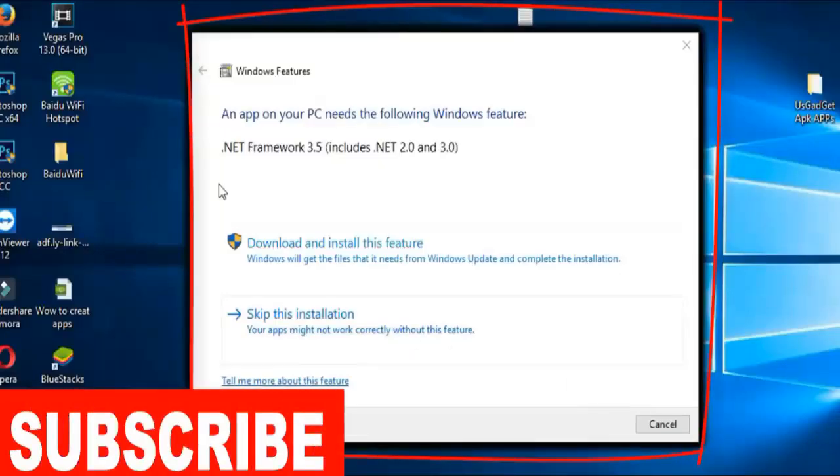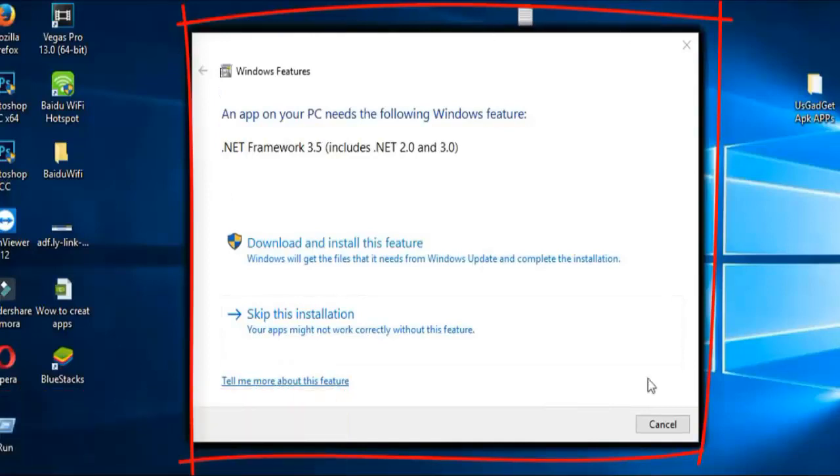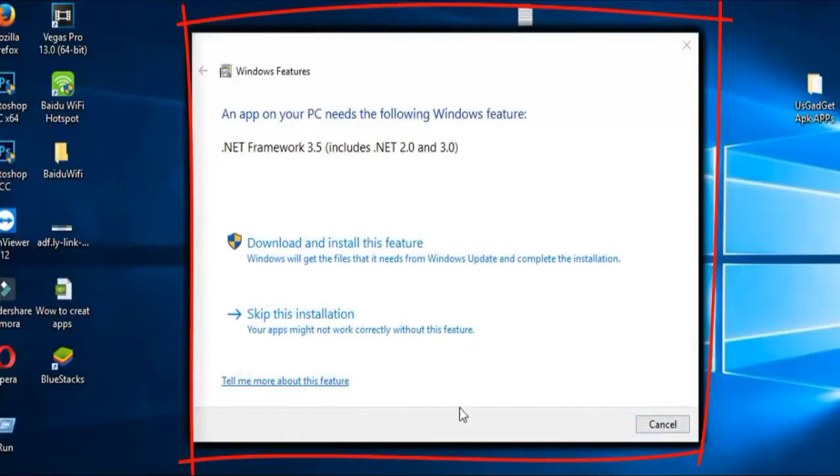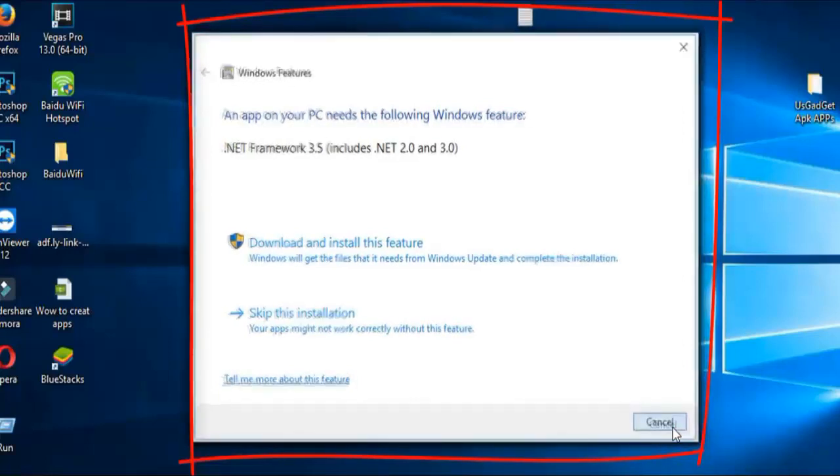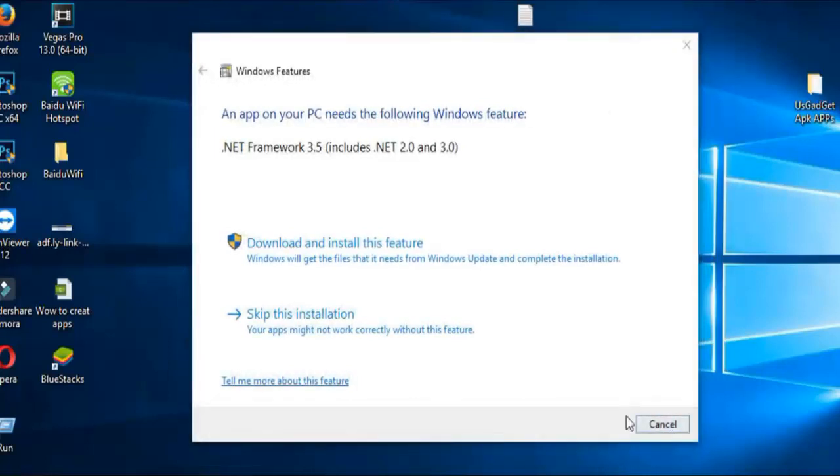Hello friends, welcome to my channel. Today I am going to tell you how to fix this Windows .NET Framework 3.5 error. Many times you have seen this window while installing some software or games and are unable to close it.